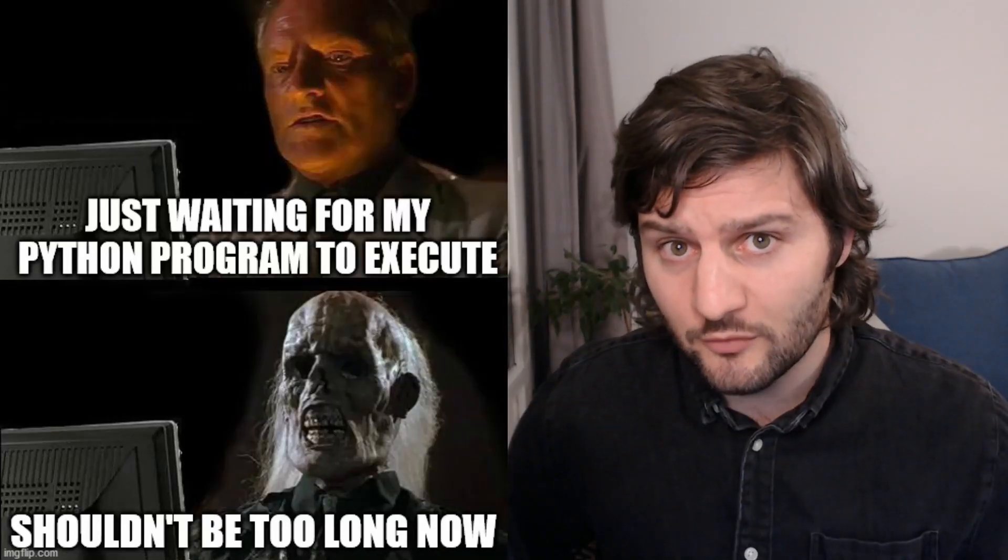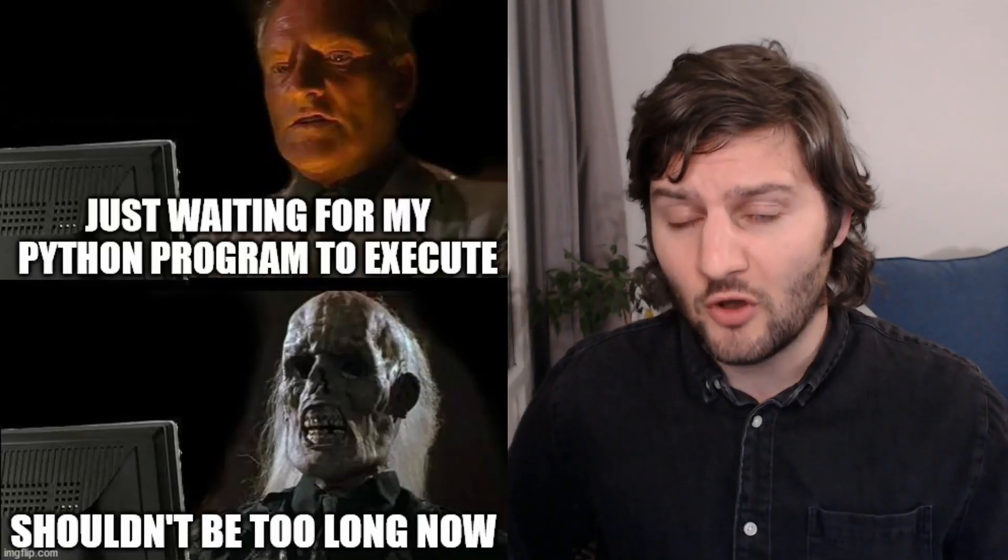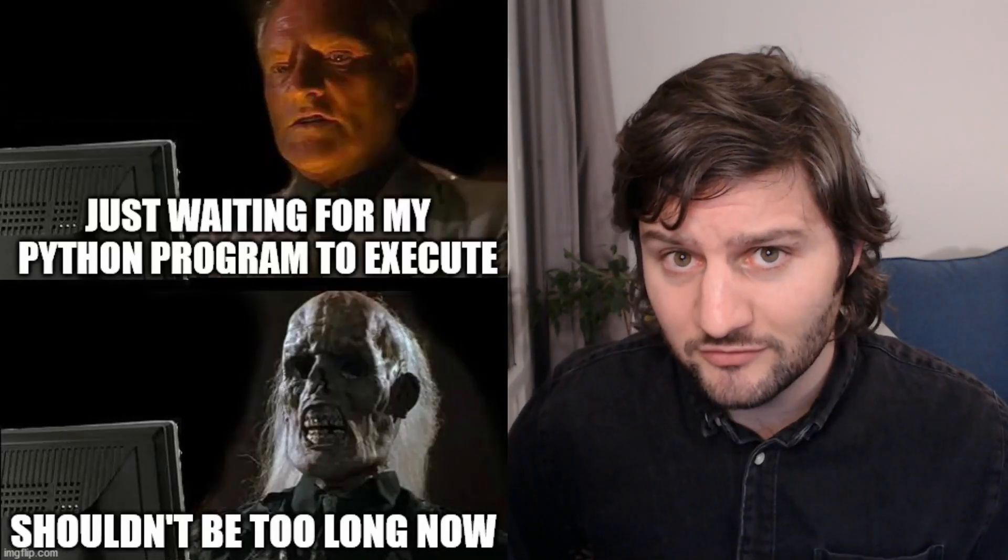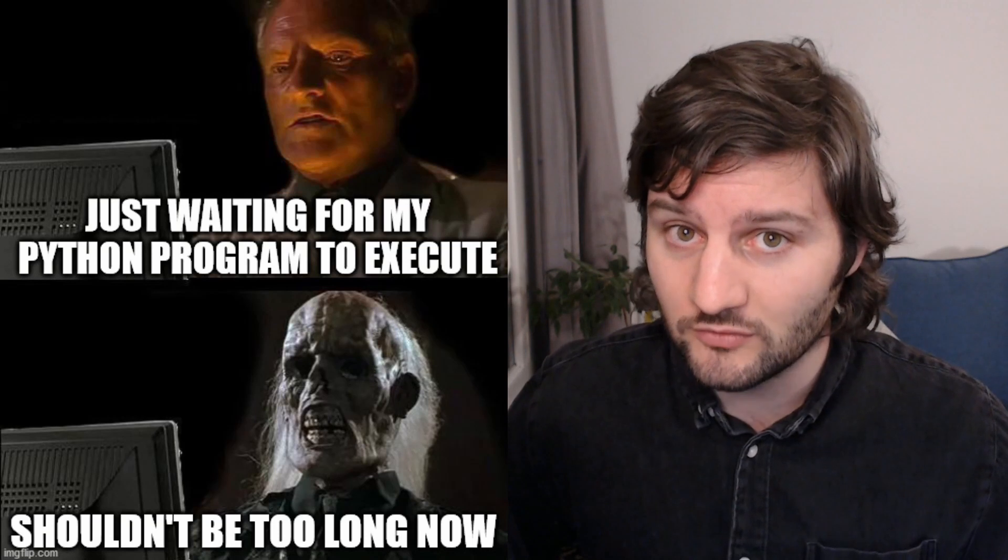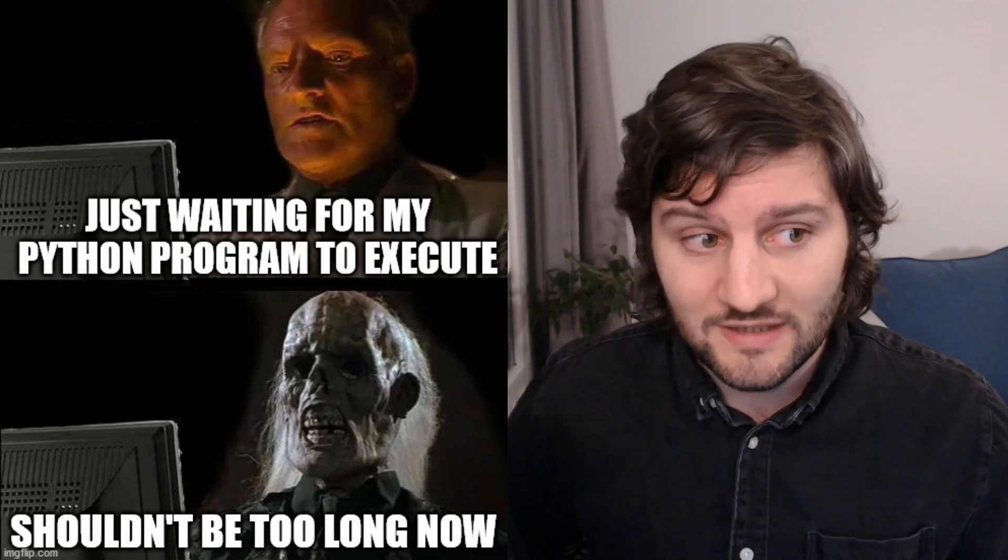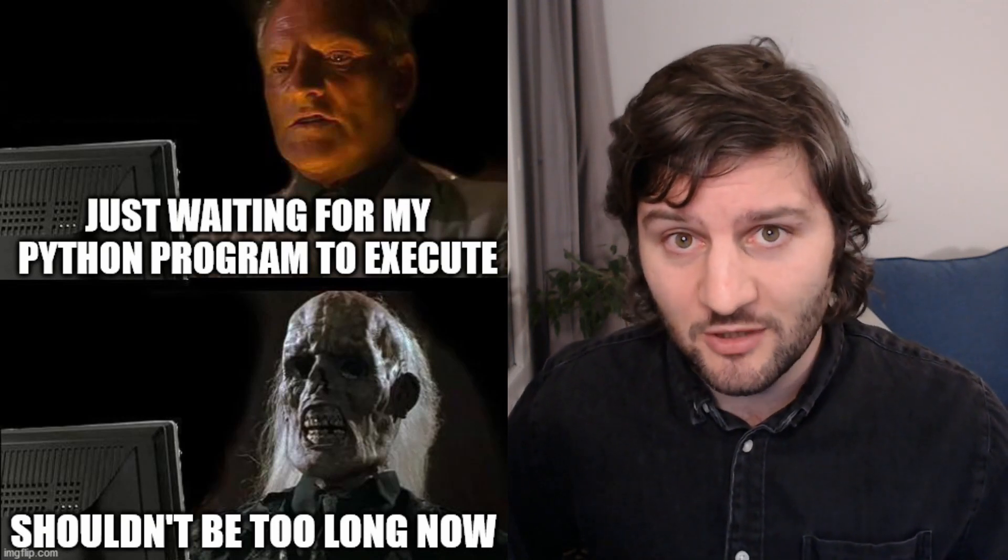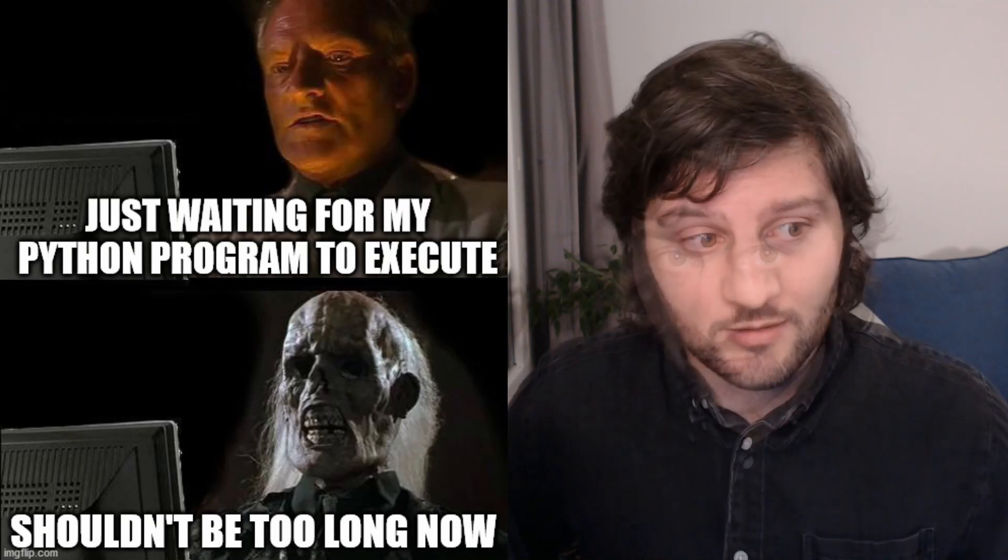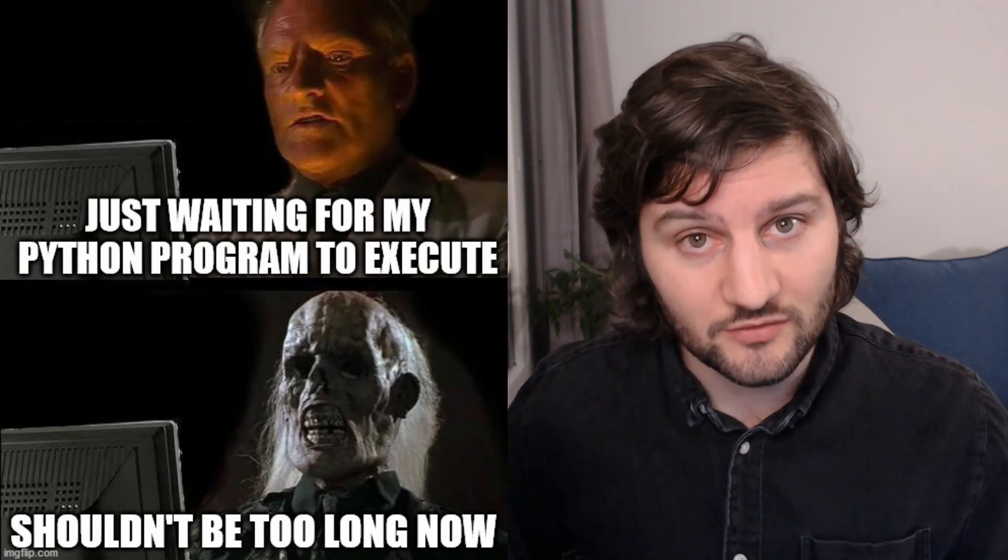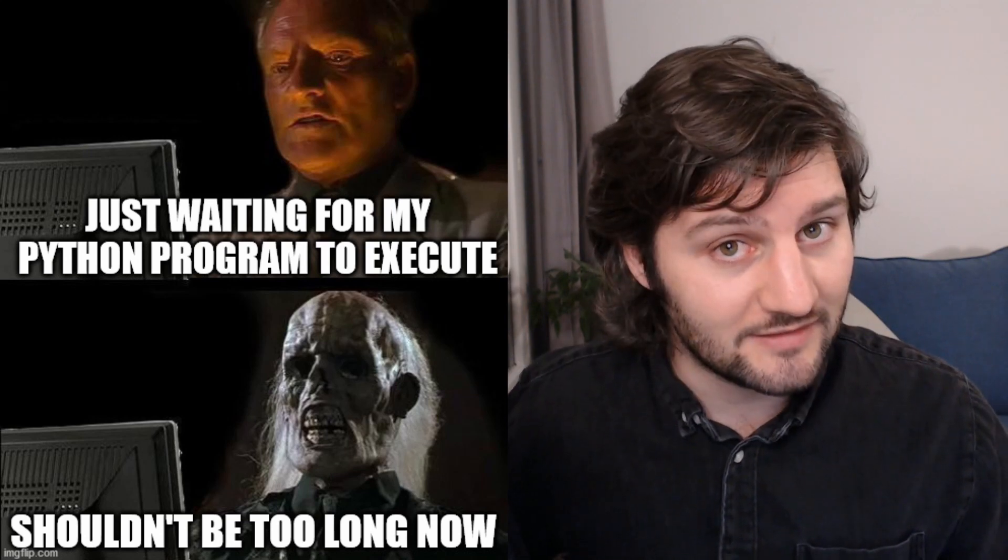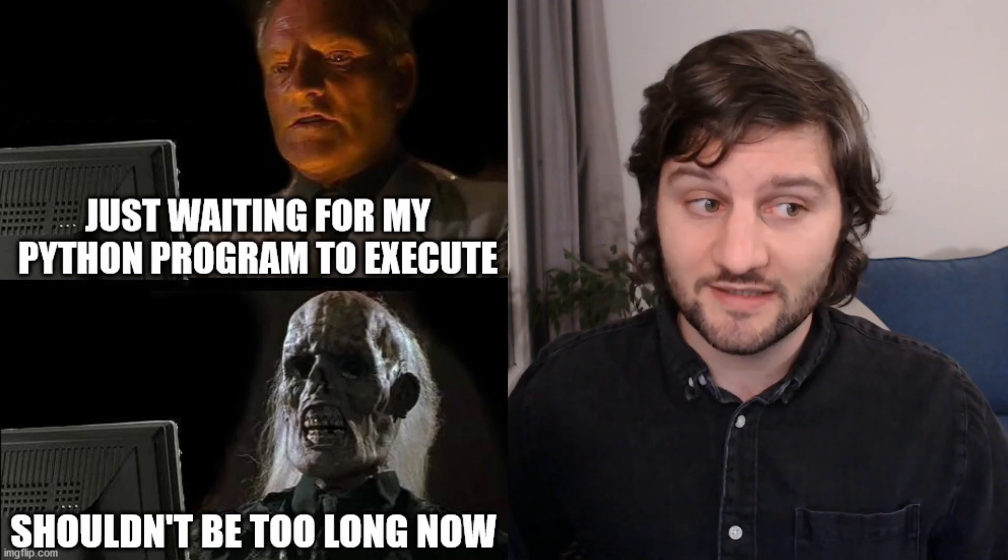If you feel old because you've waited so much after your R or Python code to execute, this video might be of interest for you because there is actually a solution, and this solution is Julia.